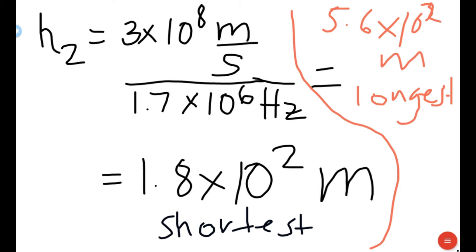So comparing the two results: the second wavelength is 1.8 times 10 to the 2nd meters, while the first is 5.6 times 10 to the 2nd meters. Therefore 1.8 times 10 to the 2nd is the shortest and 5.6 times 10 to the 2nd is the longest wavelength. Since there are two frequencies, we know that the greater the number in the denominator, the smaller the answer. So dividing by 1.7 times 10 to the 6th gives a smaller result than dividing by 5.4 times 10 to the 5th.